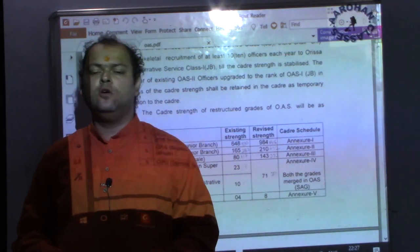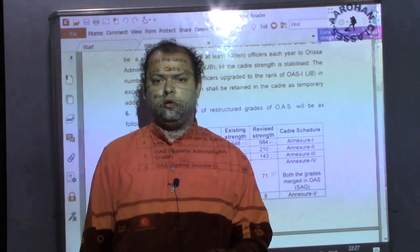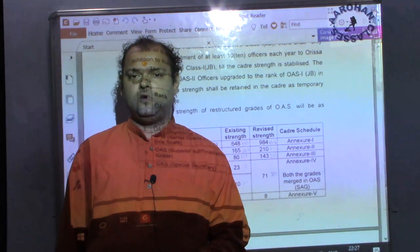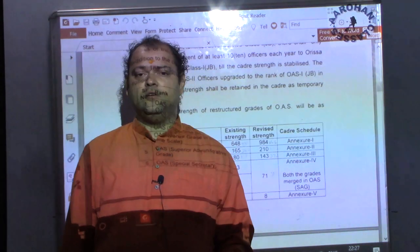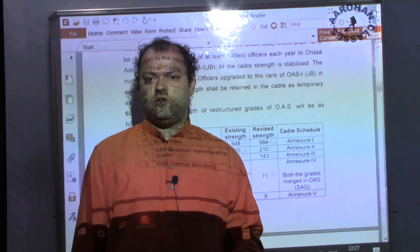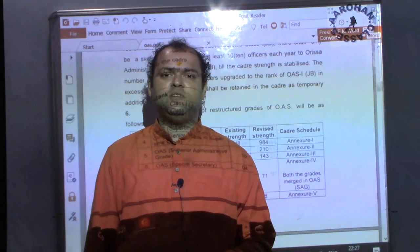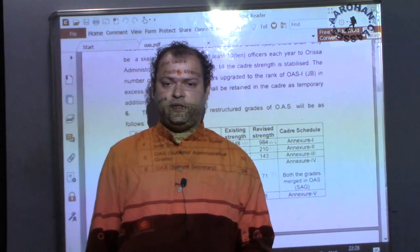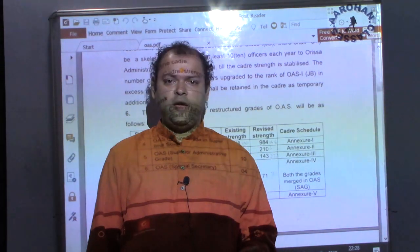Namaskar and welcome to today's presentation. When you go for the OPC interview, your service preference plays a major role. Whatever service preference you give in your bio data form, questions will generally come on why you have chosen a particular service first and why you have chosen a particular service last. In order to answer these questions, you should know the various ranks and posts of each service.